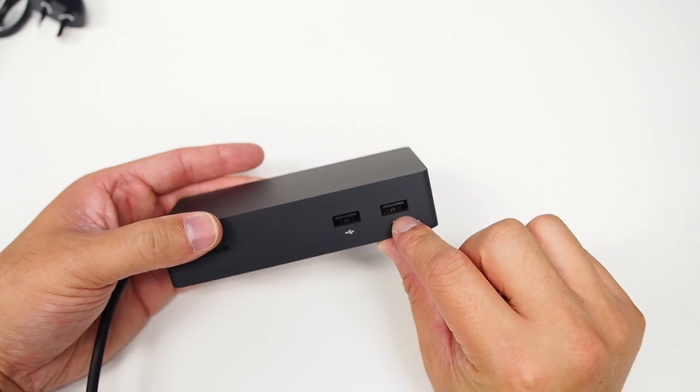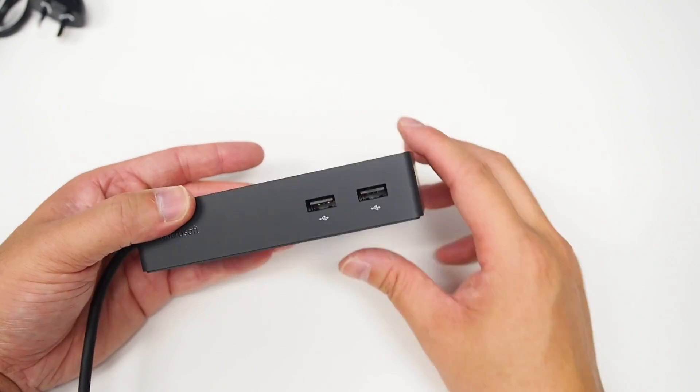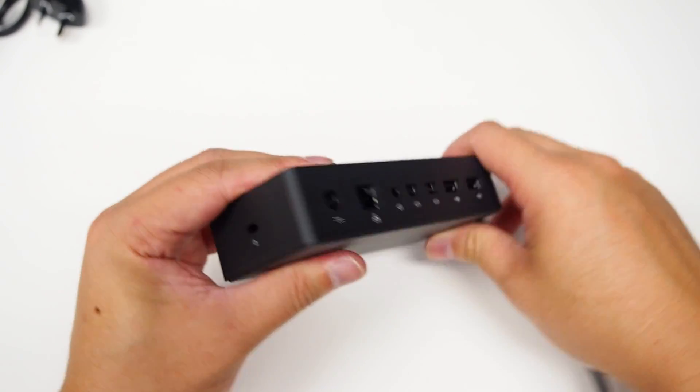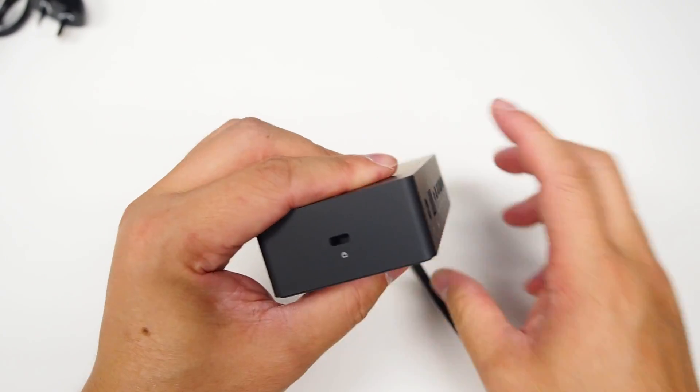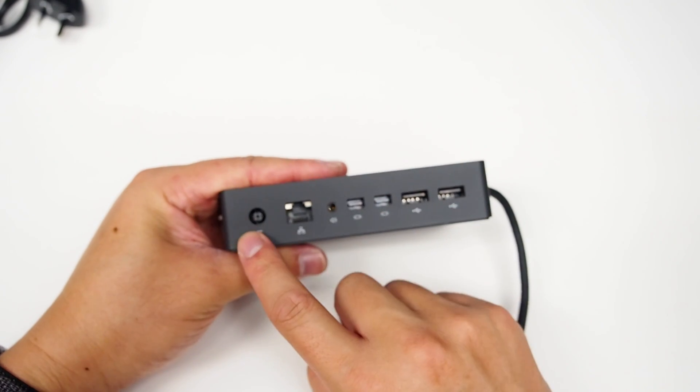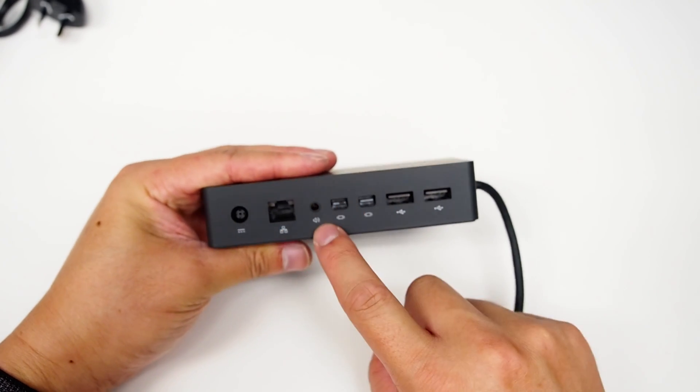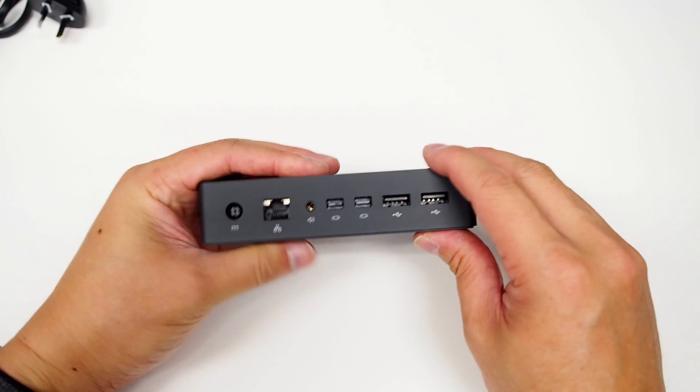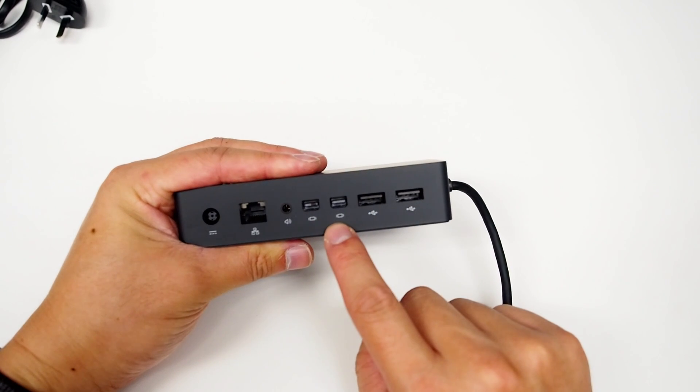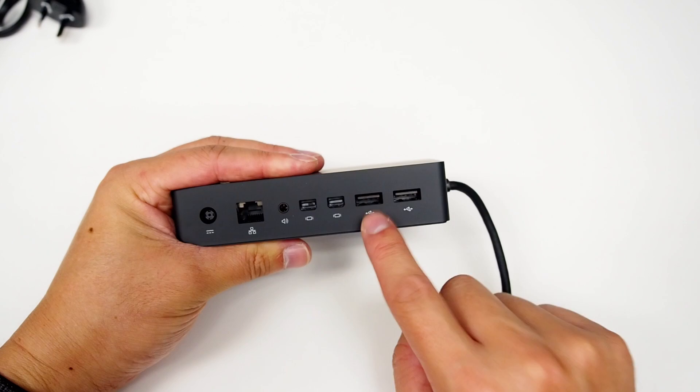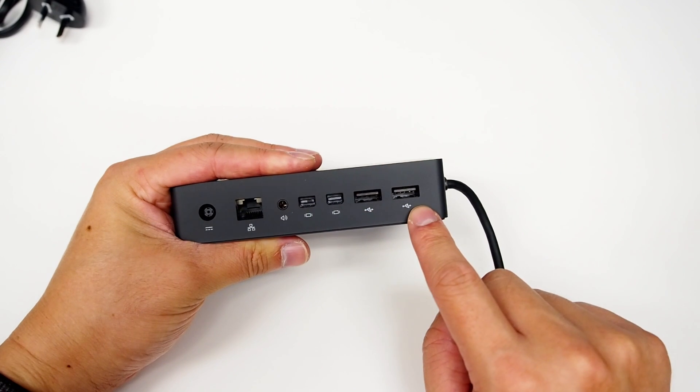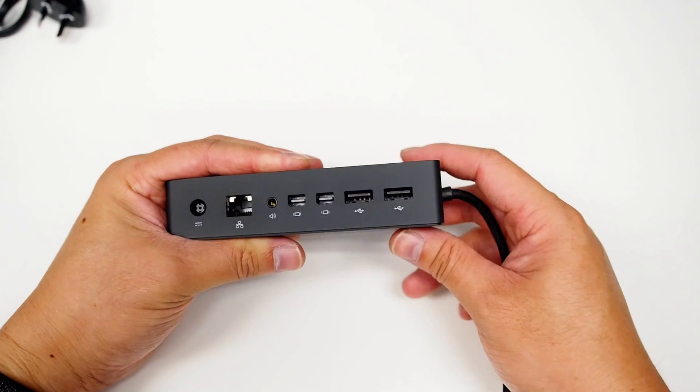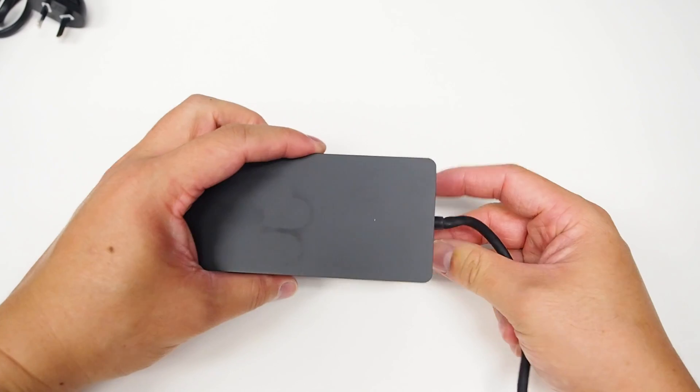At the front here, we've got two USB 3s. We've got the Kensington lock here, power AC, Ethernet, speaker port, two mini display ports, and another two more USB 3s at the back here as well.